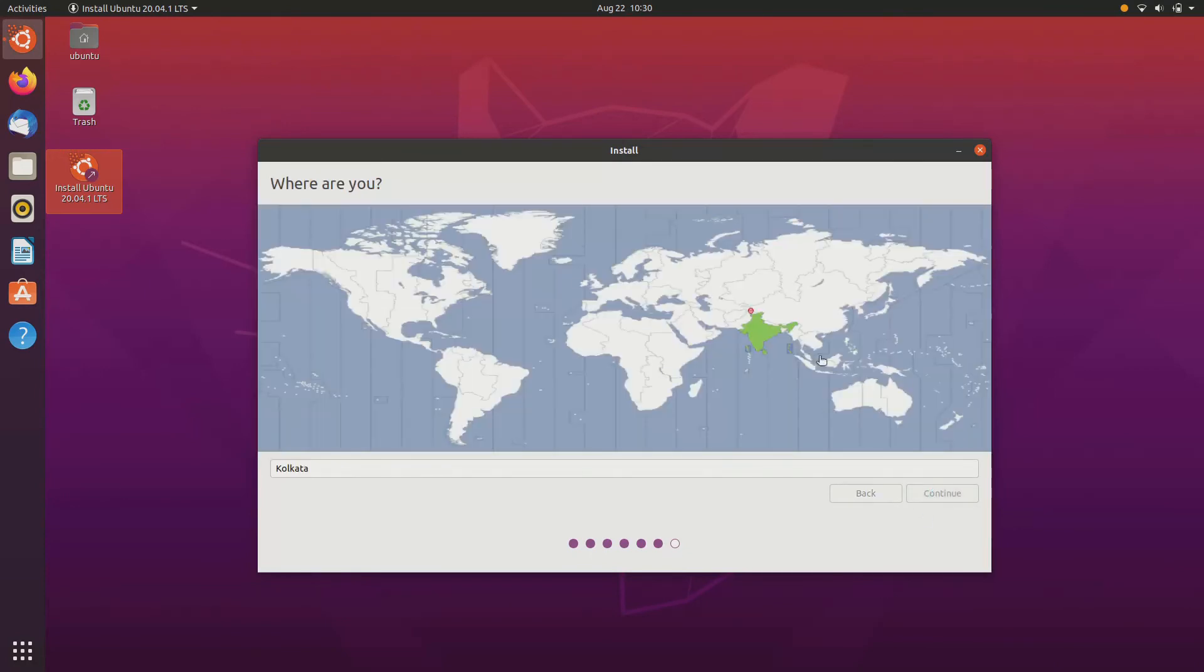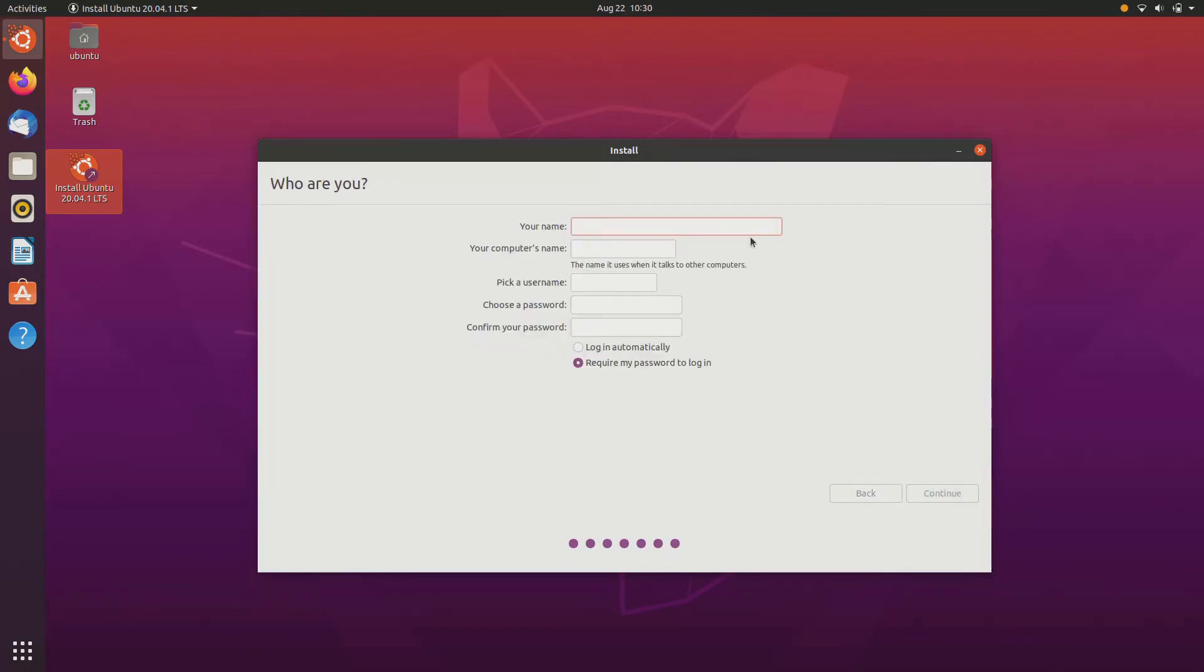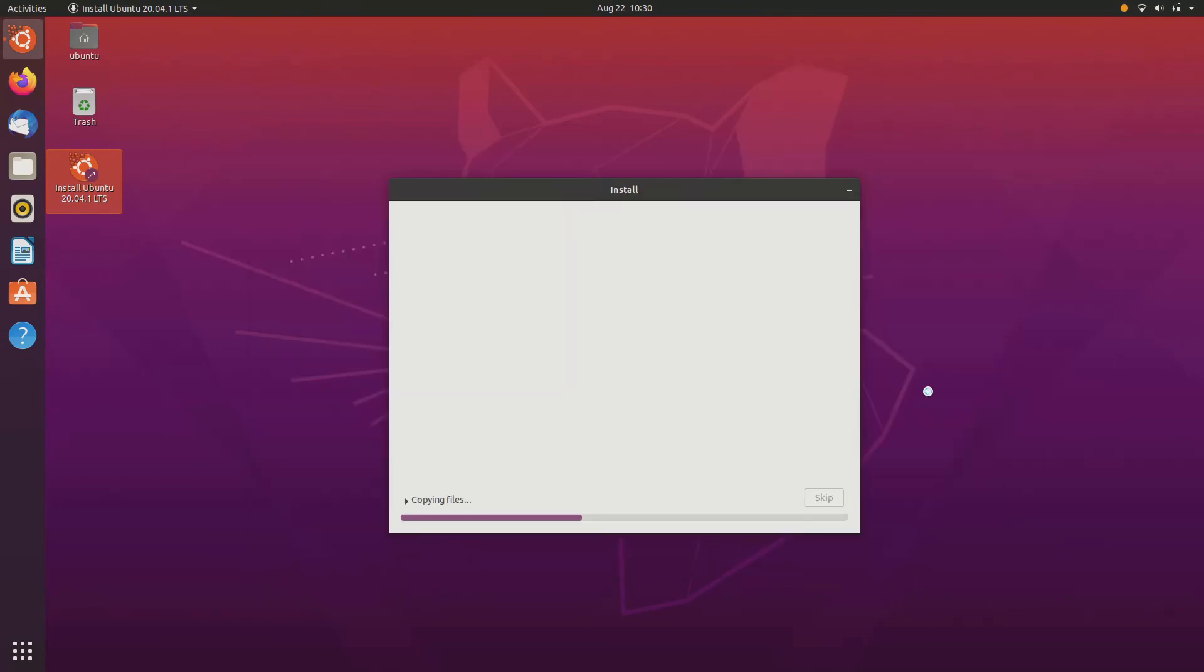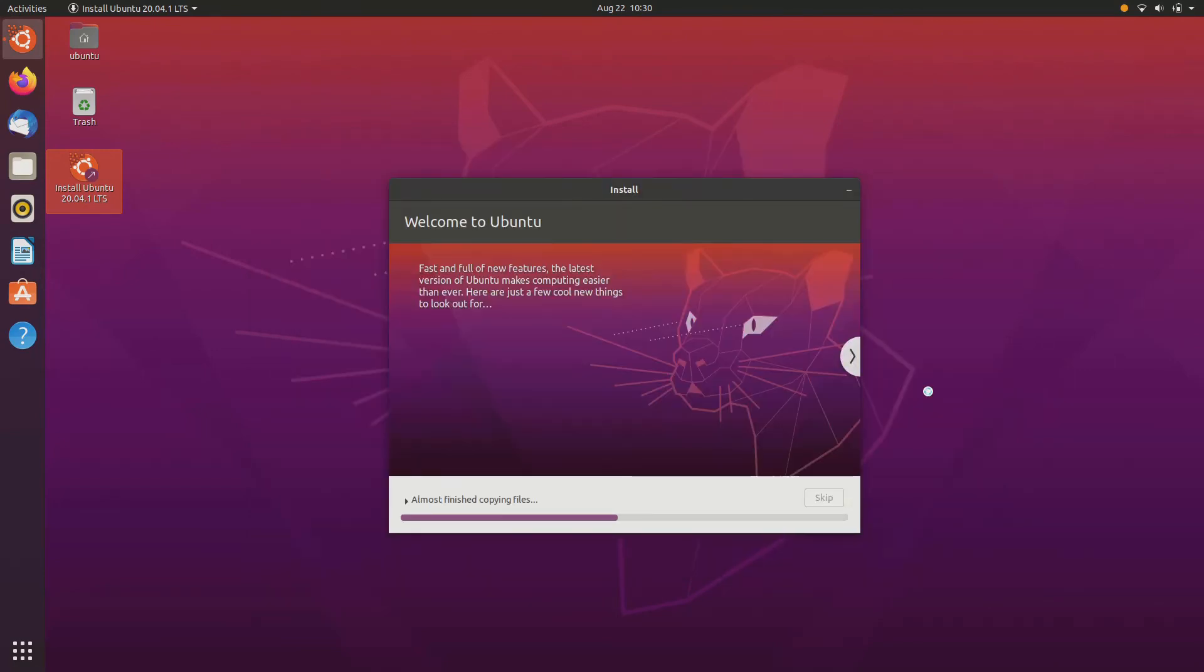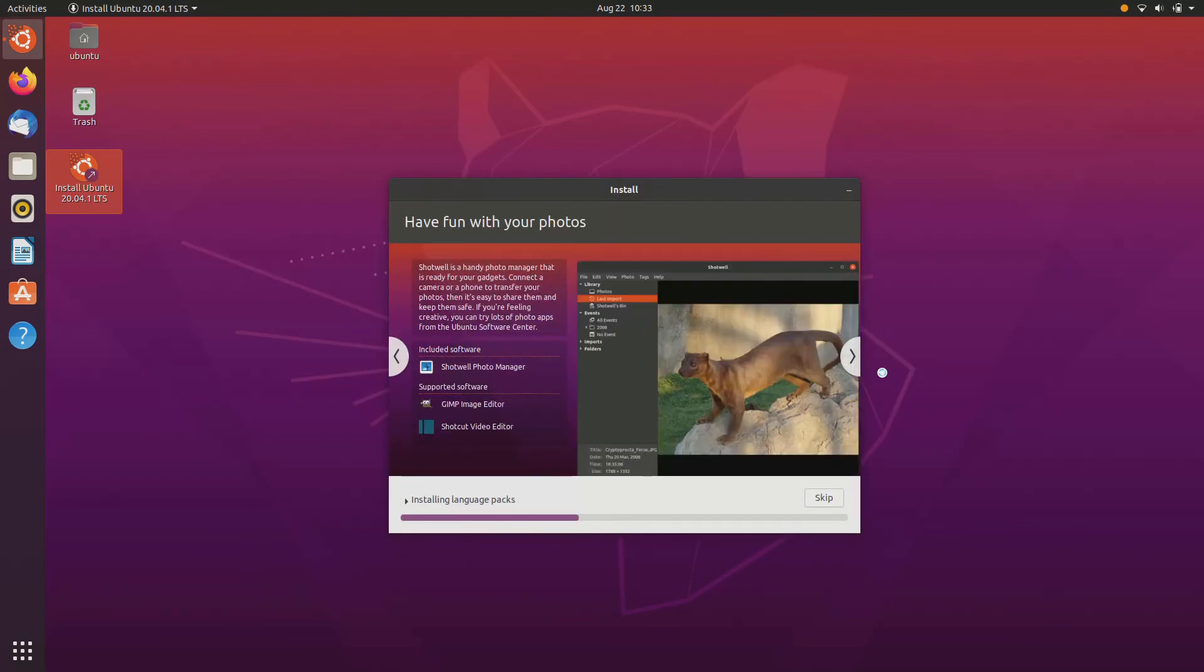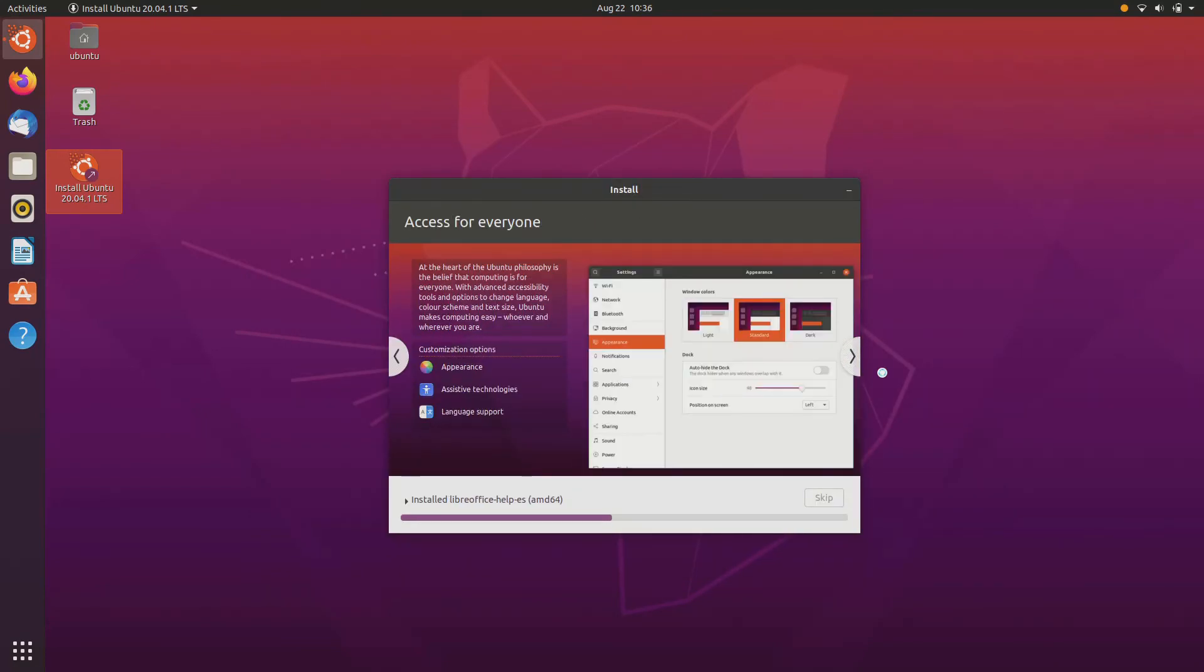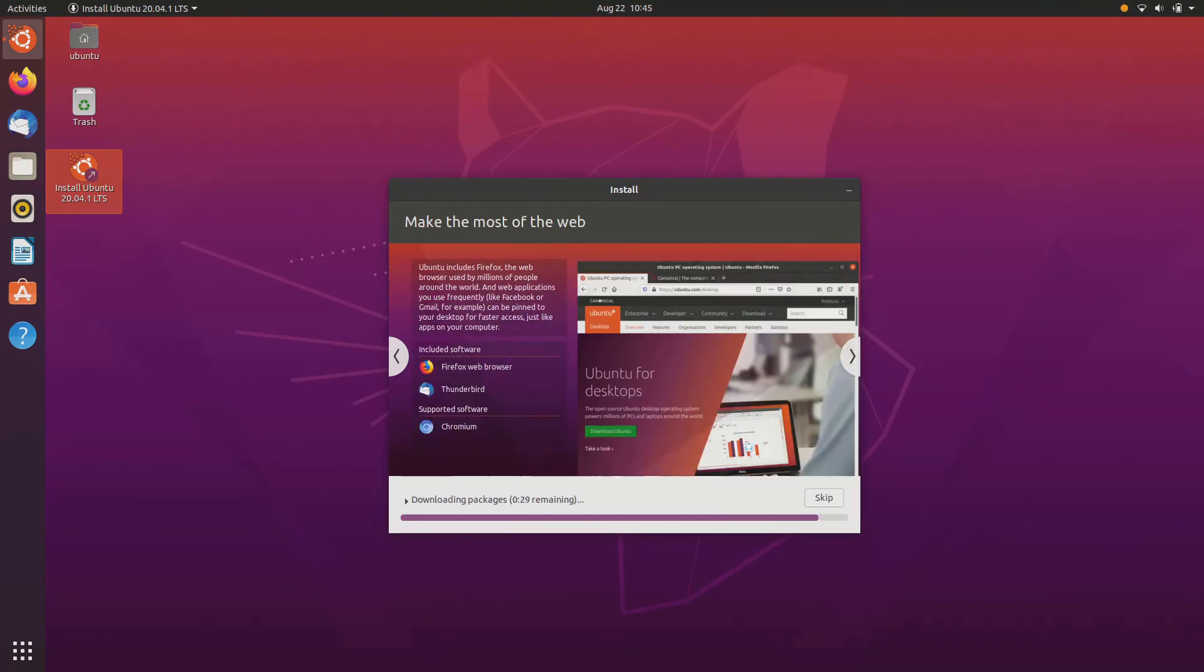Select your time zone here. Just type your name, your computer name, and choose your password and select if you want to log in automatically or require password when you log in. I'm just doing login automatically. It will take a while to download Ubuntu in your device, so be patient and wait for it.